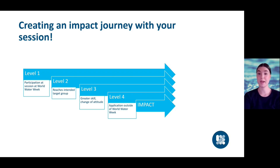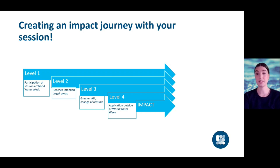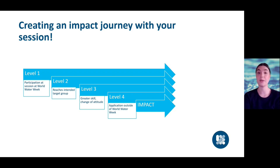By defining your desired impact and expected outcomes, we are also able to follow up on your session and see how well it influenced attendees. This can also fit into your organization's impact reporting. That is why we ask this year for you to actively think about the long-term impact you want to create with your session. When you create impact through World Water Week with your session, we create impact together. So let's make your presence worthwhile.